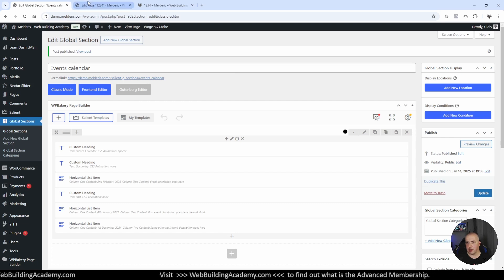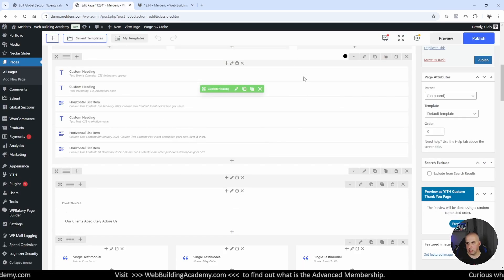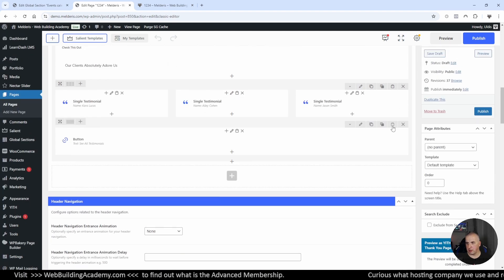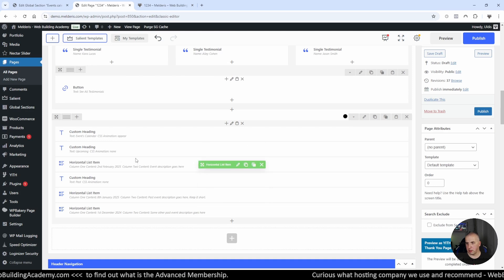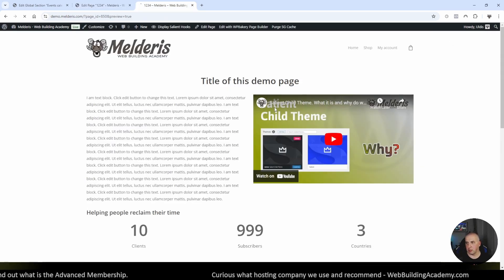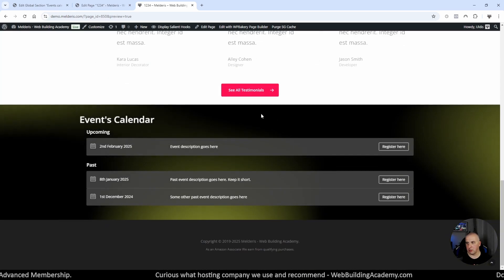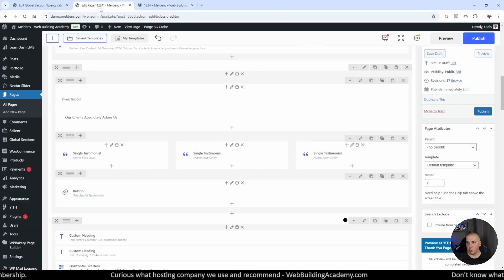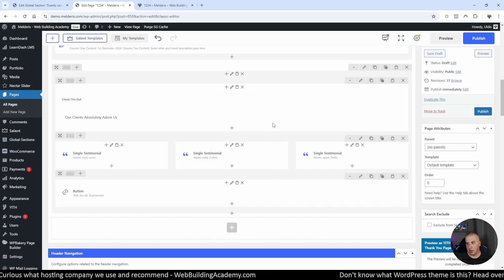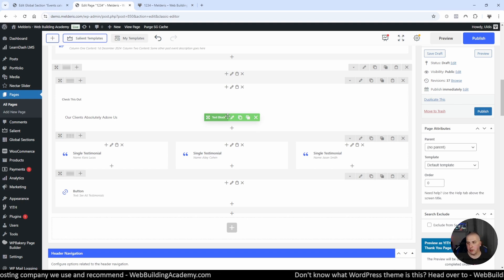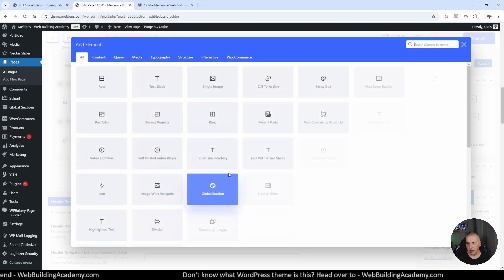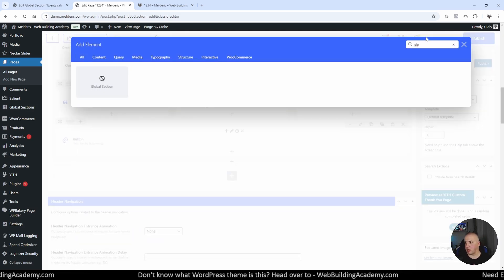Let's close this preview and come back to this page. As you can see, this section here is the one I created. Now, the example is that we will be using it on different random pages where we want it. For example, this will be our homepage, but now I have a services page where I want this calendar as well. What I will do is come to the bottom of the page, click plus, search for 'global', start typing global, and you will find the global section element.